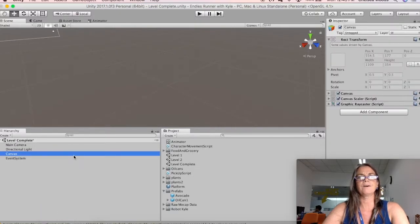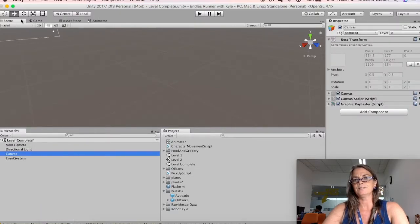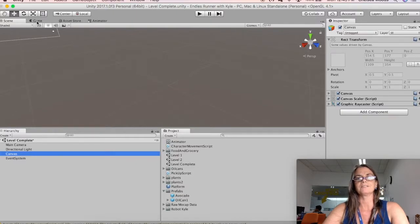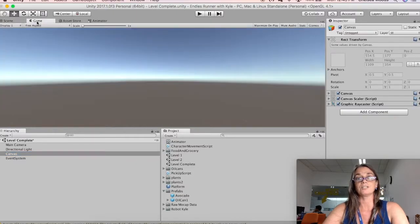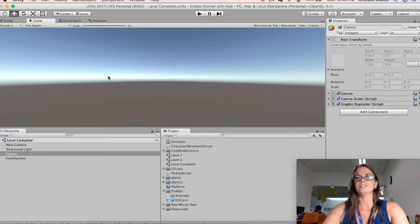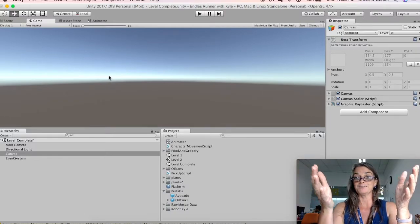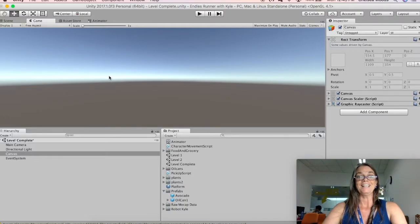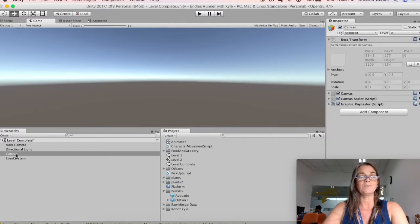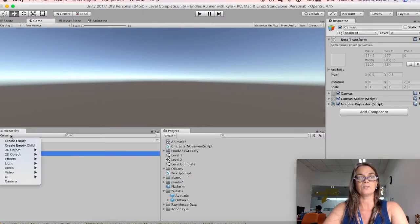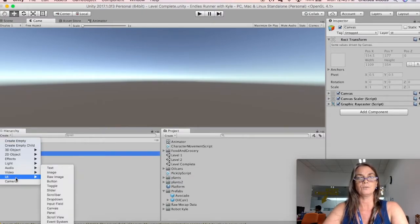So now we have a canvas. In Scene View, it's very difficult to interpret the canvas and its location, but if you go to Game View, we're actually staring through the canvas right now. And with canvas selected, we can say Create, UI, Text.